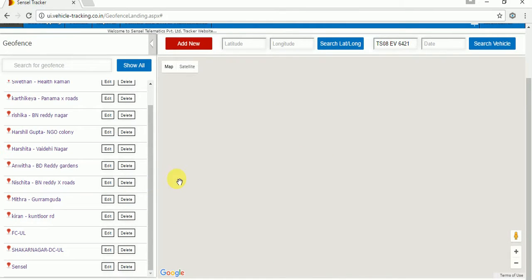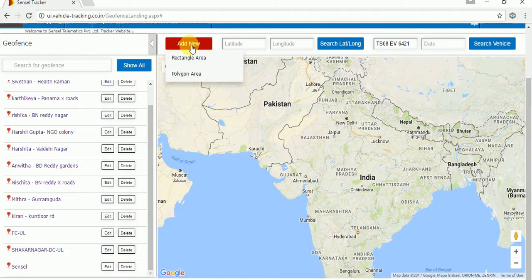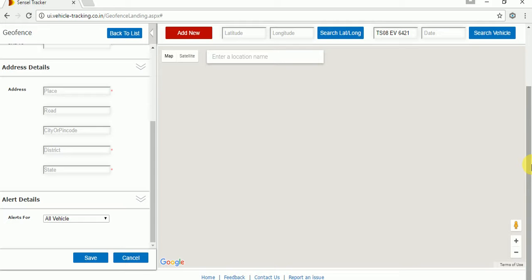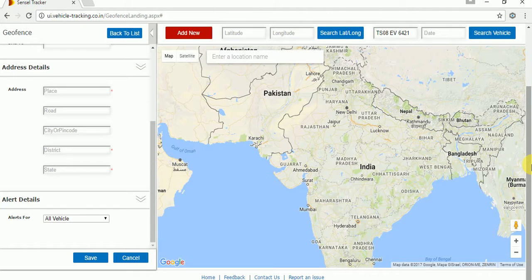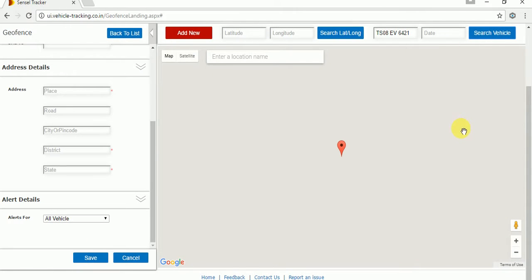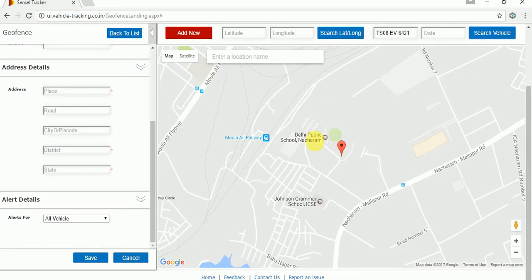Next, we move to the polygon geofence. Just click on the second option, 'Polygon Area'. Once you click on that, same as before, we have to find the location before going to mark the geofence. I will search the location by vehicle ID. Once you click on the search button, it will show the exact location. I want to mark the geofence as an irregular geofence — that is a polygon geofence.